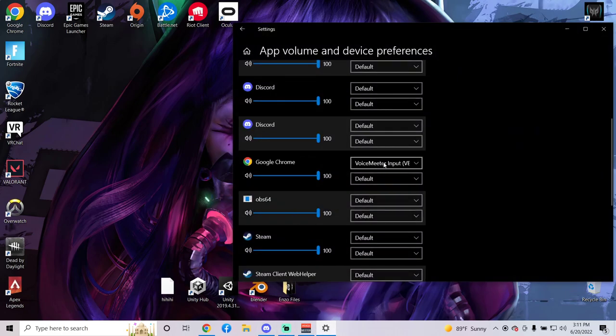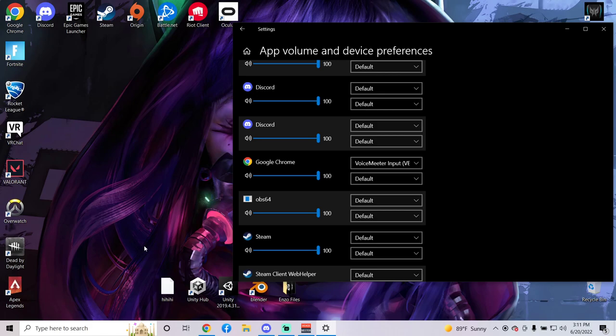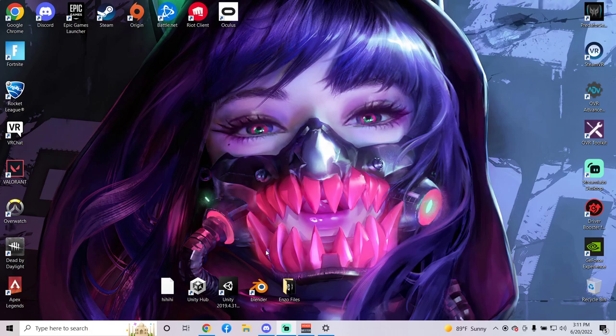Changing this to Voicemeeter input lets you play it through your headset and you shouldn't be able to hear anyone talking through your microphone, and you can still talk through it as well if your music is playing.